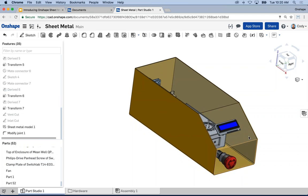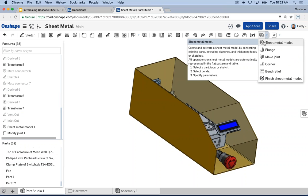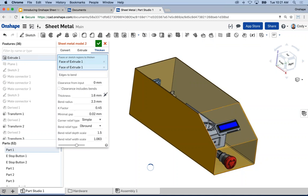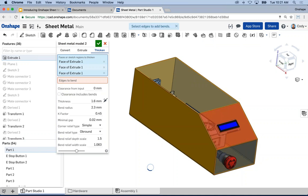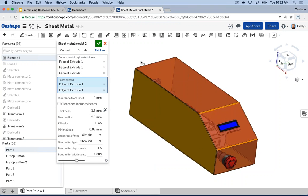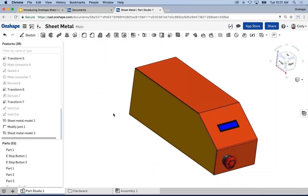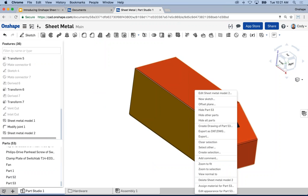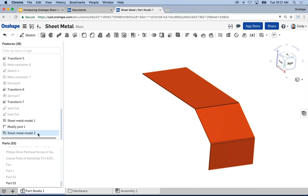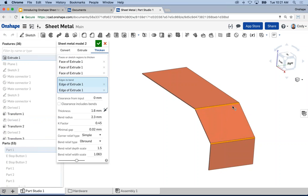There are three ways to create a sheet metal model. We just did Convert, but you can also thicken faces. I go back to the same sheet metal model command, choose Thicken, and select the faces I want to thicken — the three faces we excluded in the past feature. I hit the green check and now I have a separate sheet metal part within the same part studio. It could be faces or surfaces — anything that defines a face in Onshape can be used to create a sheet metal model.